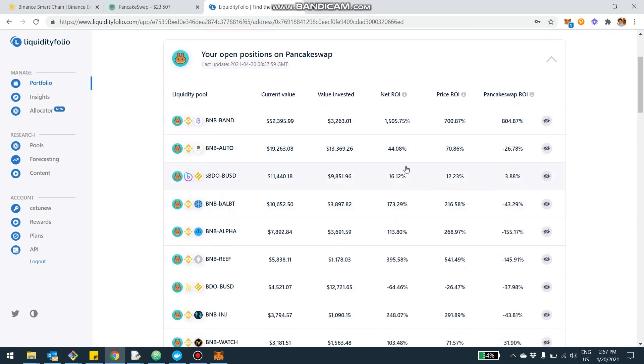But still, from here, you can really track your position and still see how your investment is doing, maybe do some decision making on moving, changing the allocation, so on and so forth.